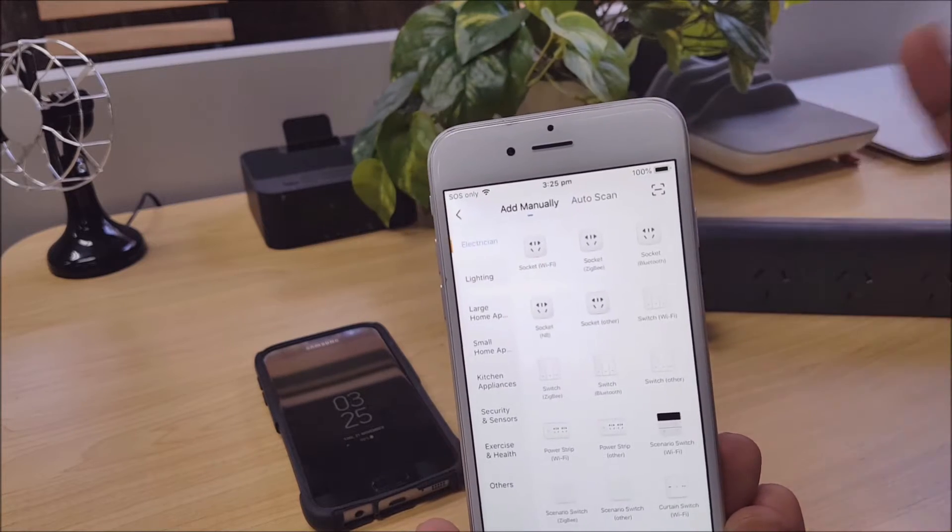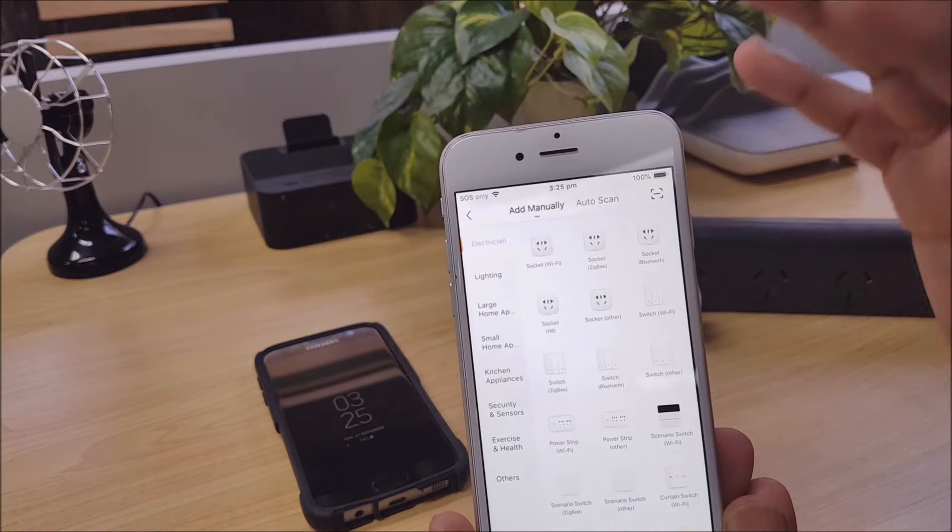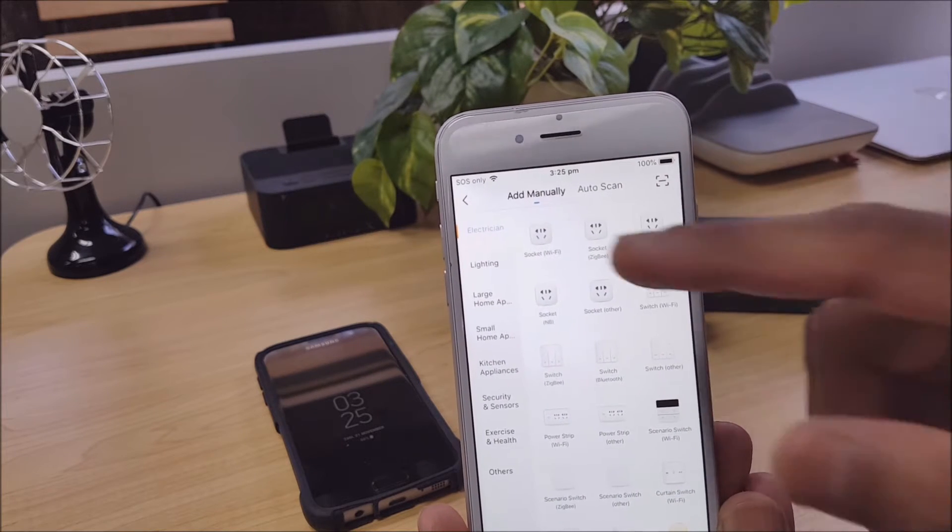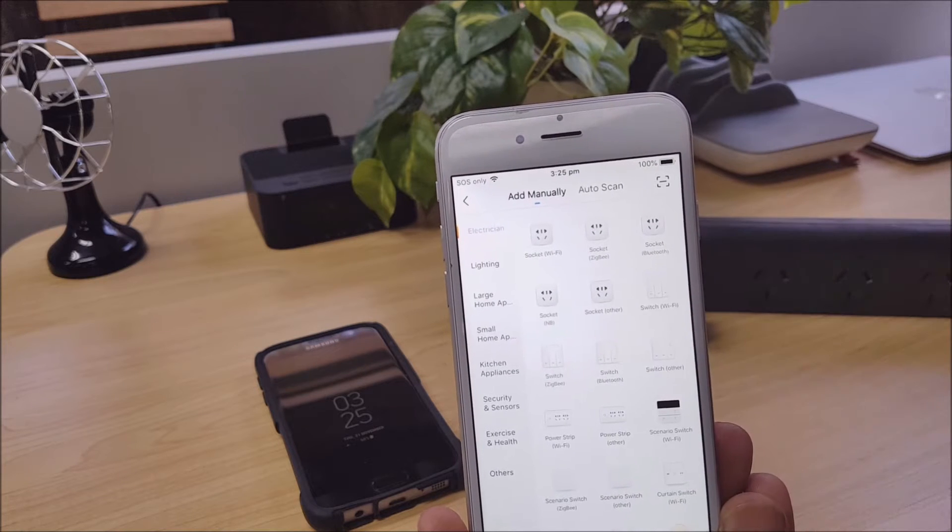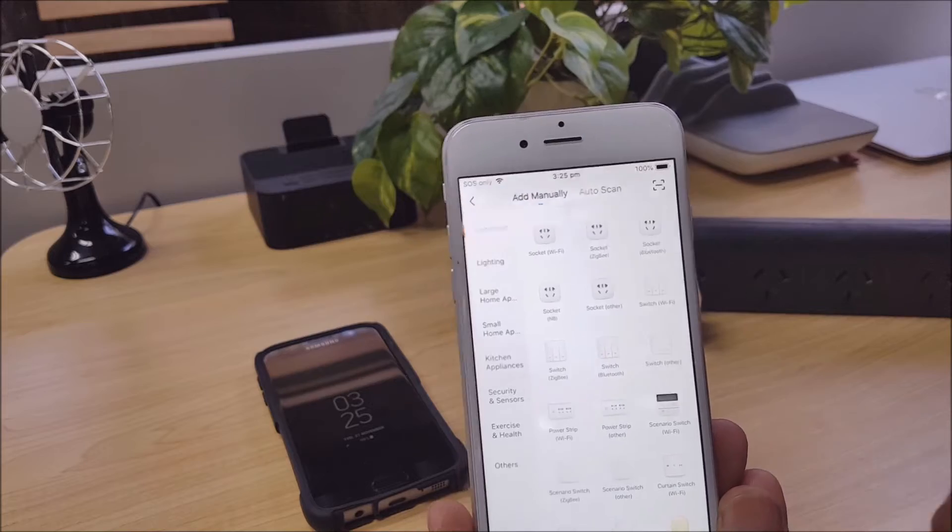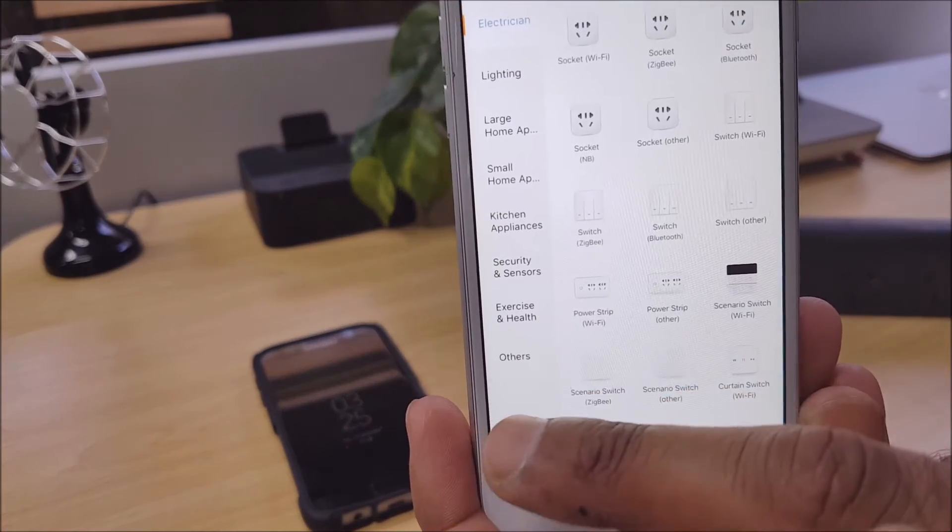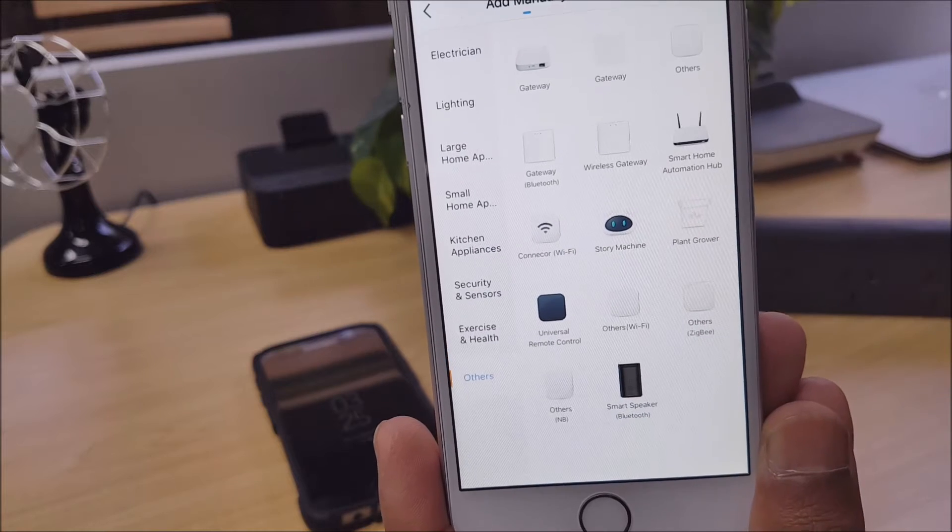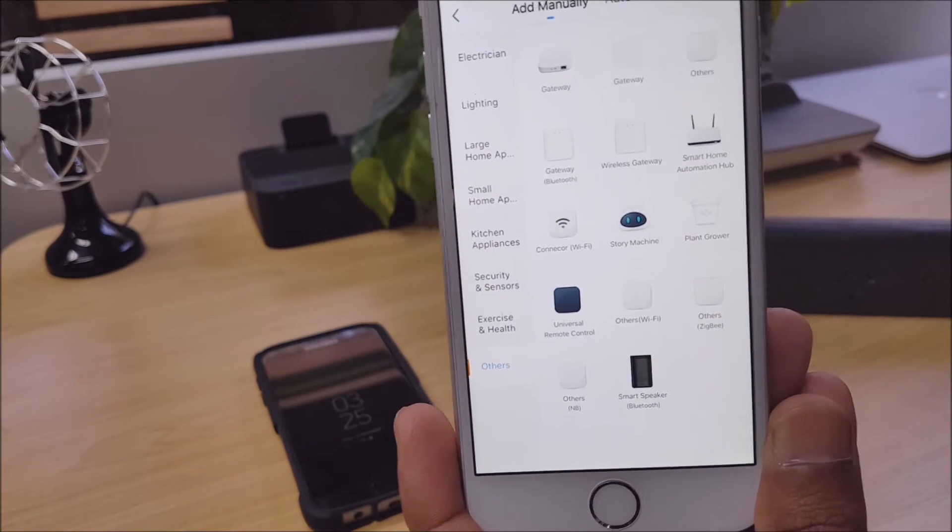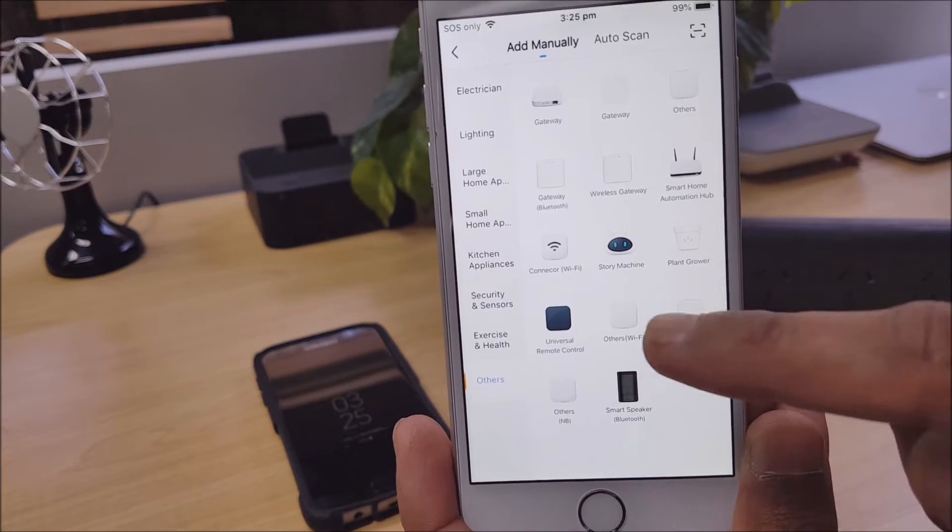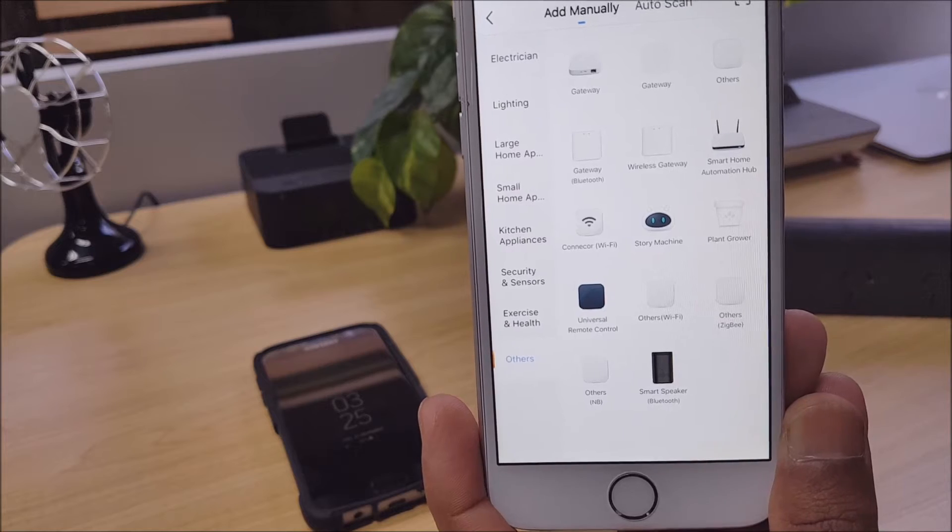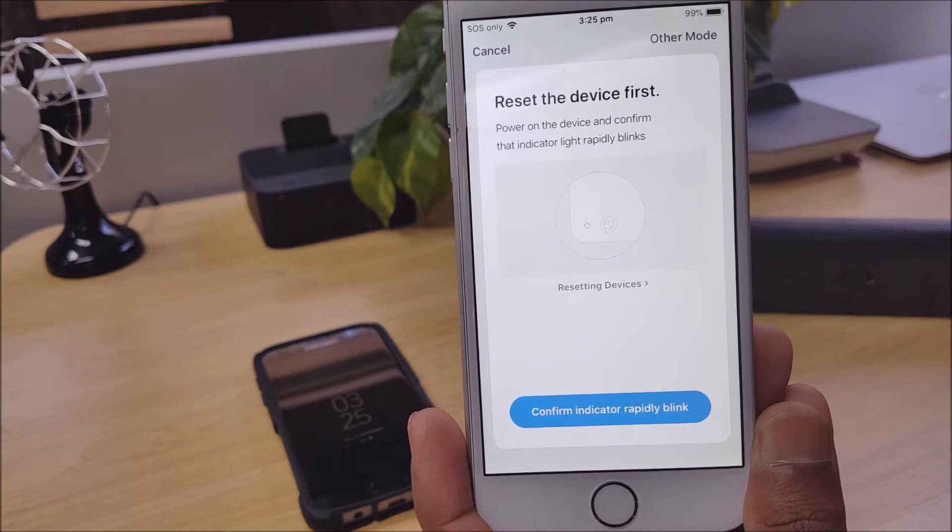Okay, so just as an FYI, all Laser smart devices currently are WiFi only. But if you're not sure of which particular category or subcategory that yours falls into, the quickest and easiest way to pair would be to go straight away to the Others section and then select Others WiFi. All Laser products in the smart home range will be able to connect by this Others WiFi.